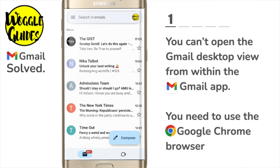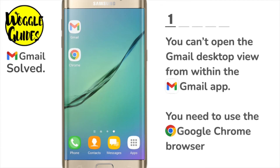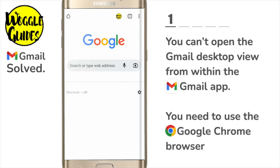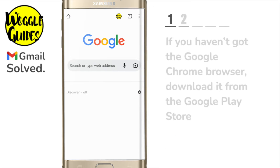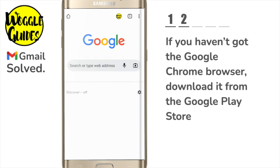You can't do this from the Gmail app unfortunately. I need to close that and instead open the Google Chrome browser. If you have an Android phone this will probably be downloaded automatically, but if it isn't you can find it in the Google Play Store just by quickly searching for it.